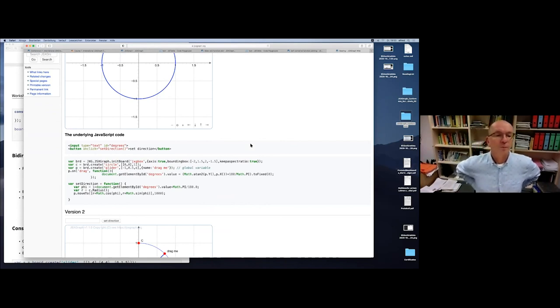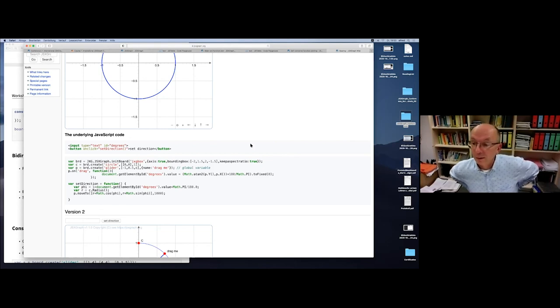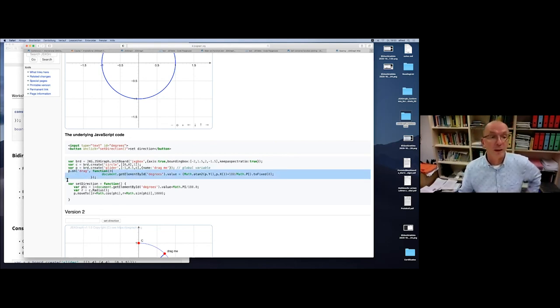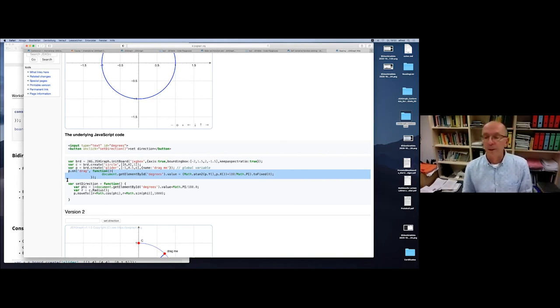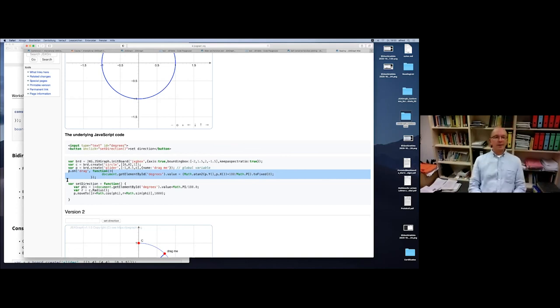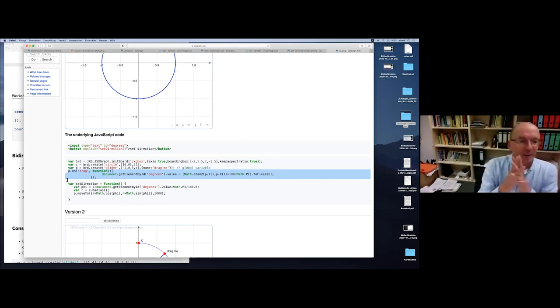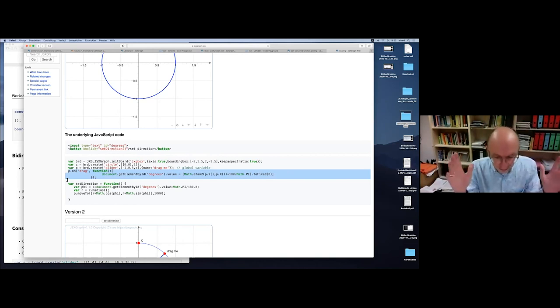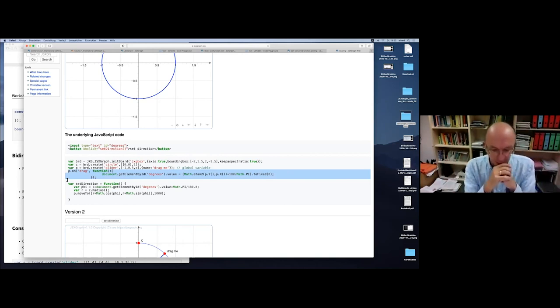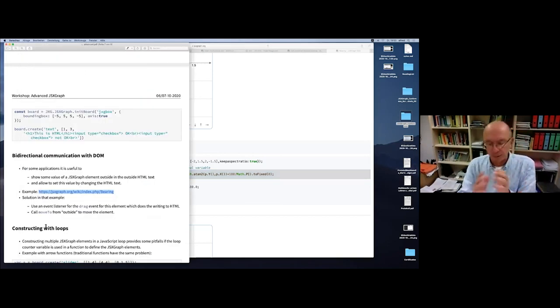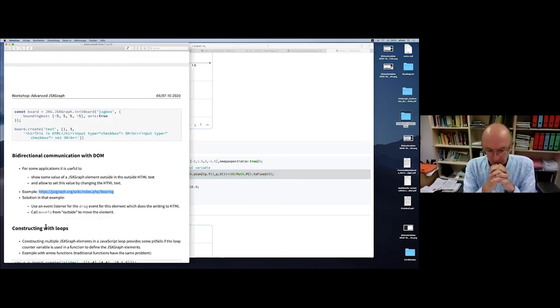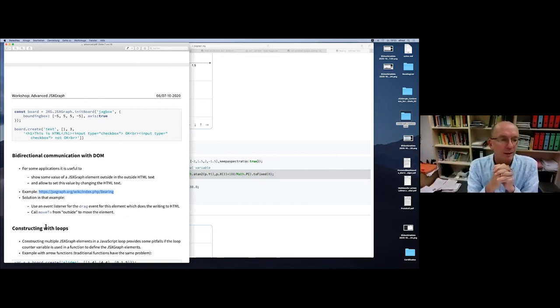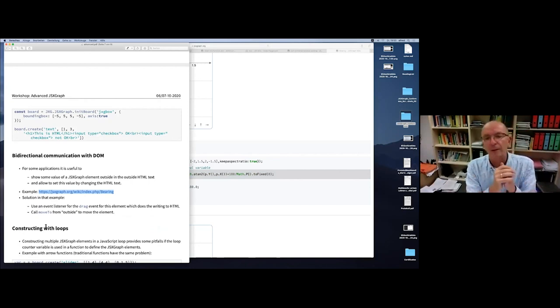This is the first part of the advanced JSXGraph workshop. I still have plans for tomorrow, you see it in the PDF, but I'm open to any kind of wish you can write down in the forum. Thank you very much.